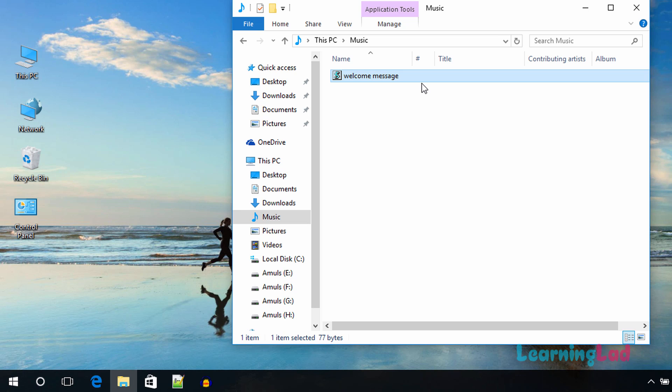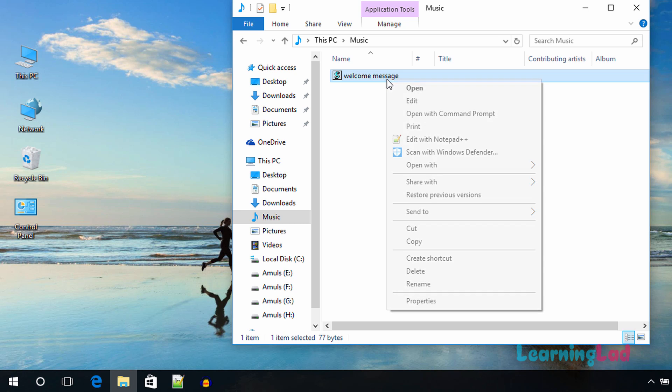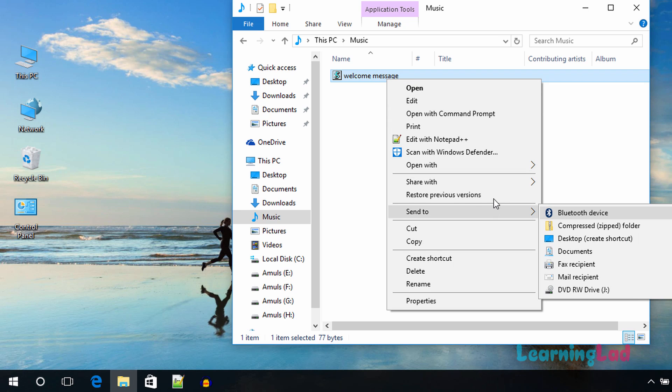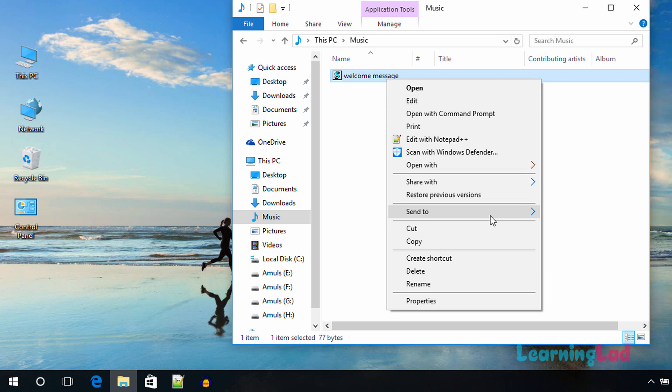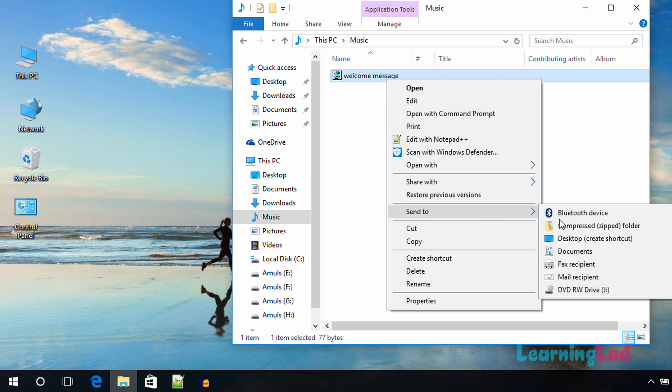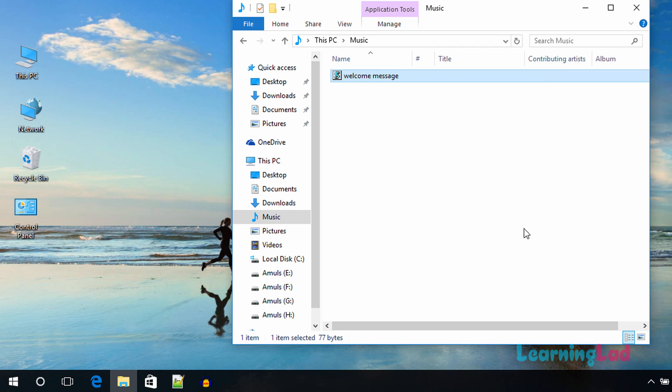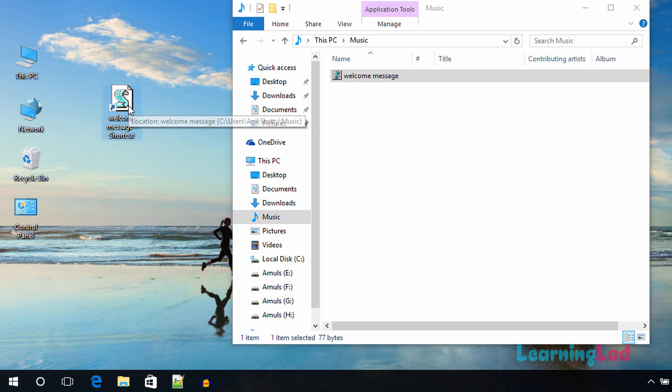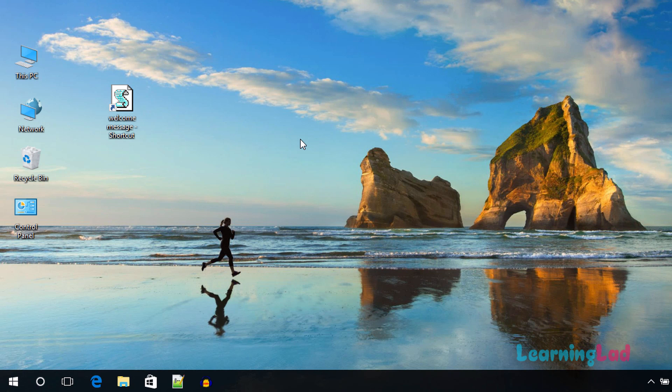Once you get it working, you can move to the next step. The next step is you need to make a shortcut to the desktop. So I'm going to right-click here and select send to desktop and desktop create shortcut. So it will create a shortcut here in our desktop.